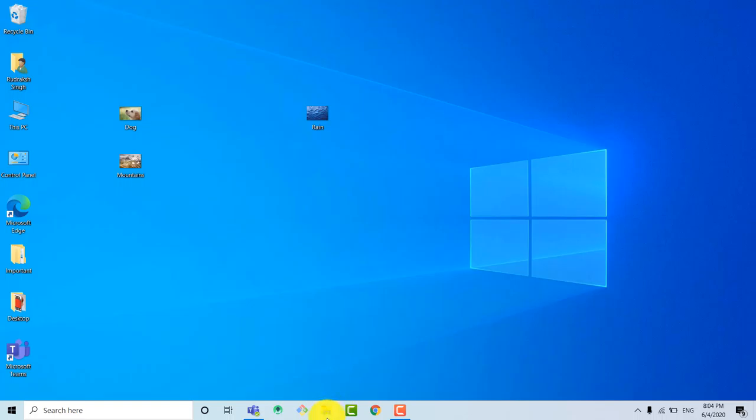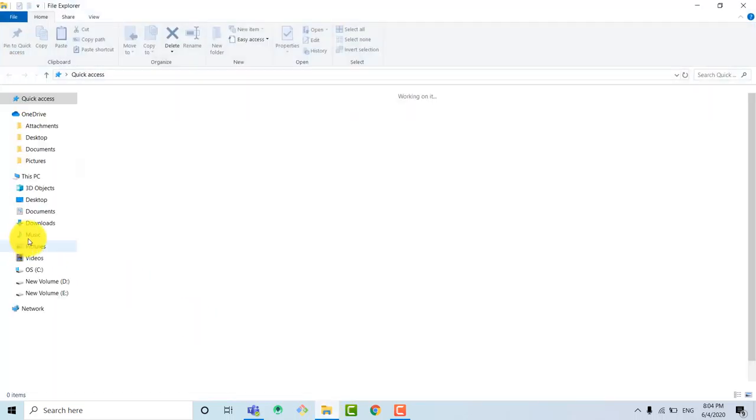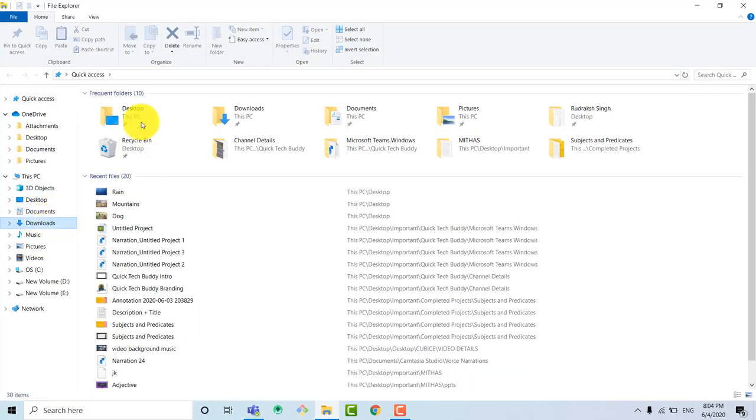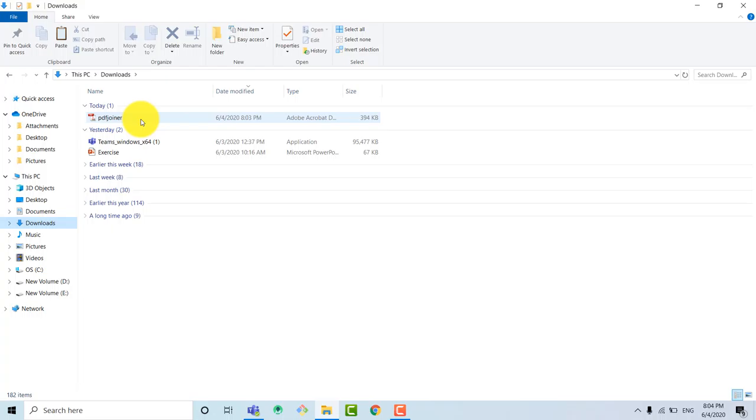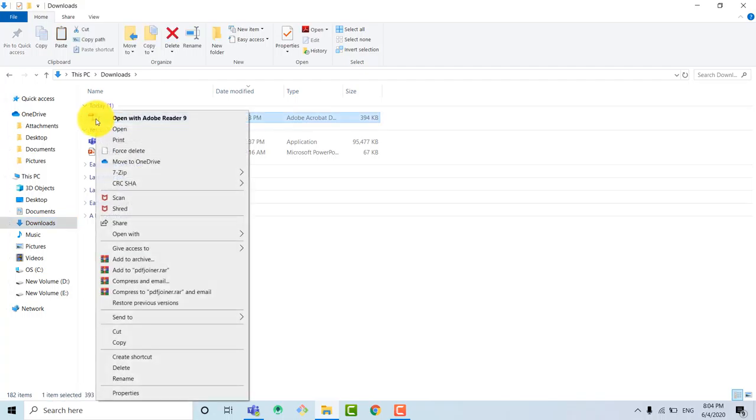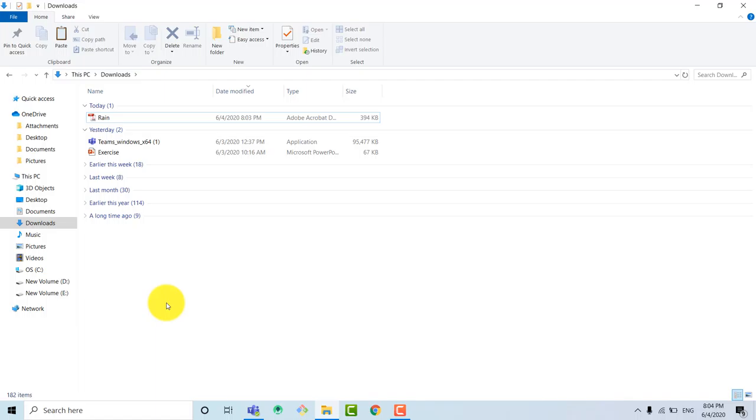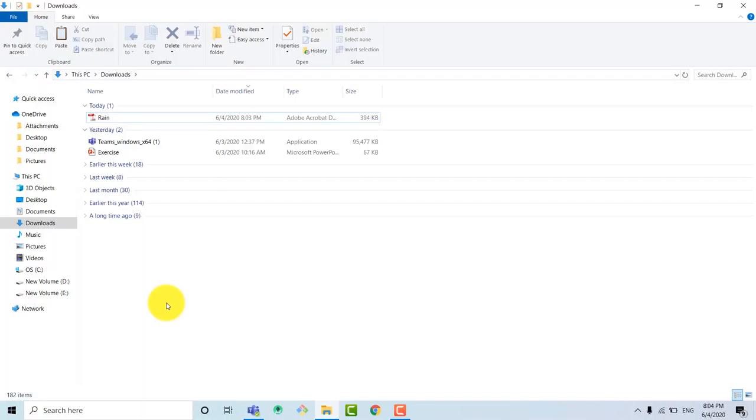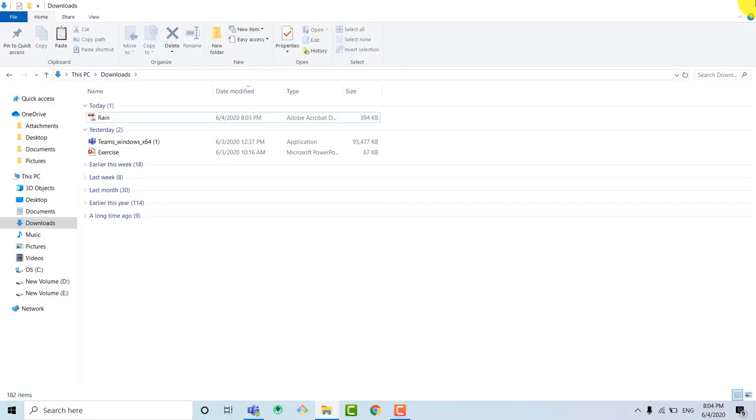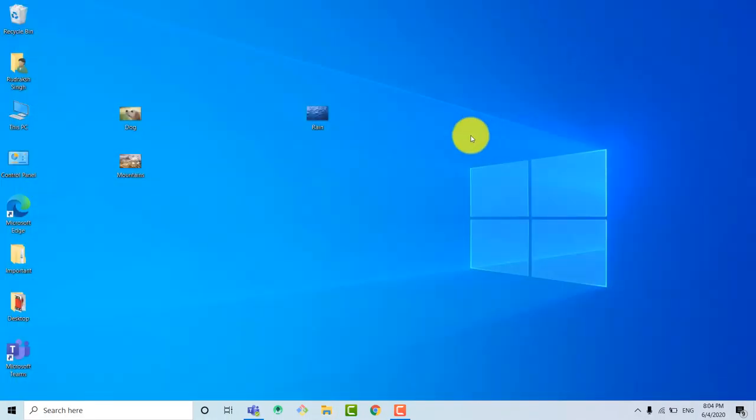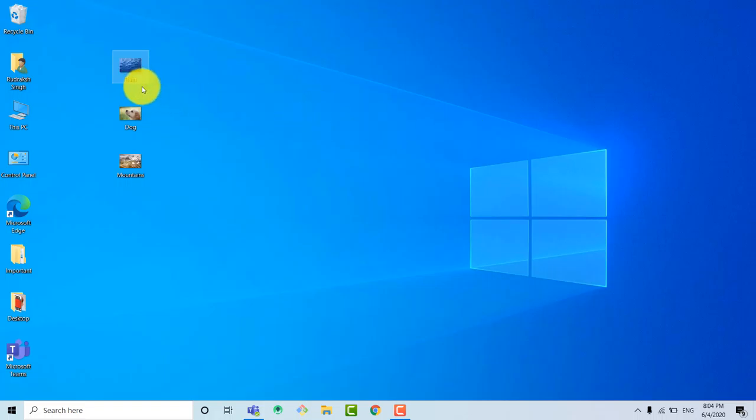Now here you can see that it is downloading and the name of the file is pdfjoiner.pdf. So we need to rename it. For renaming it, we need to go to library, then downloads, and select the file, right click and rename it. So I am renaming it as Rain. So our first content is done.